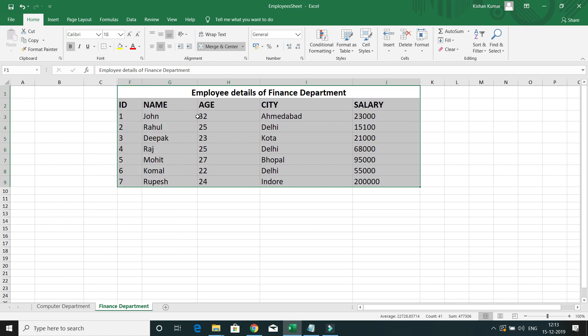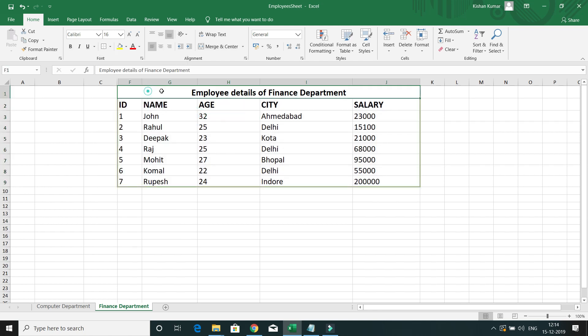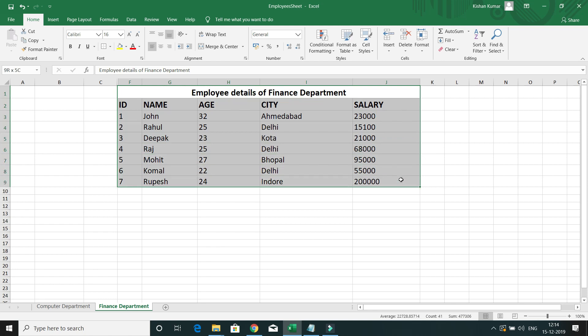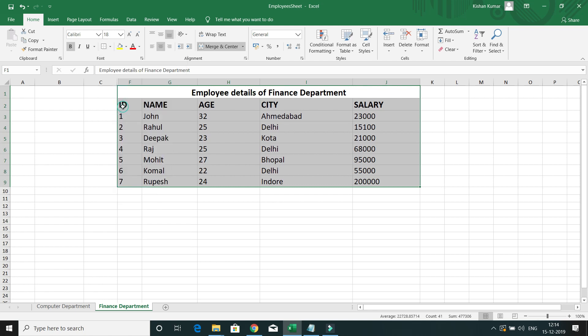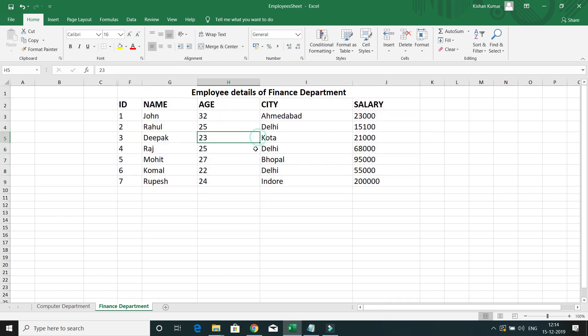Let's say you want Outside Border — click on it and it will draw a border only on the outside of the table, as you can see here. If you don't want any border, simply select No Border and the border will be removed.